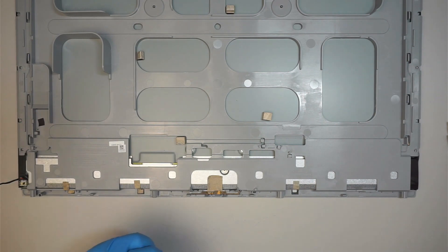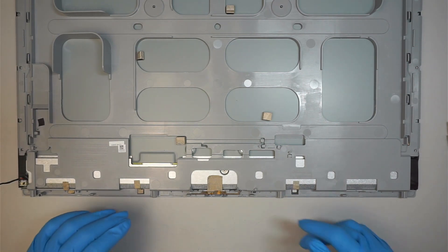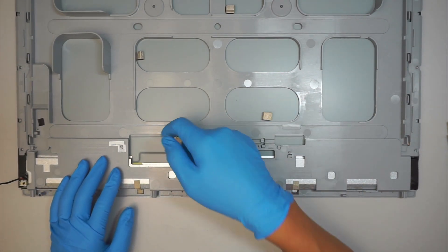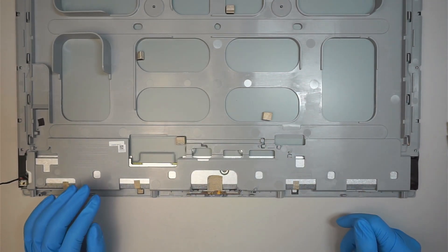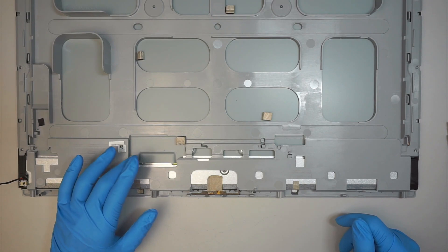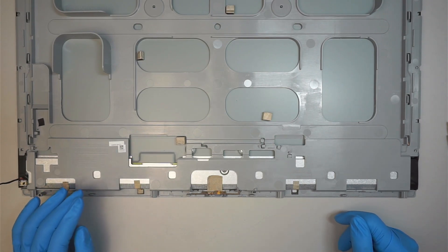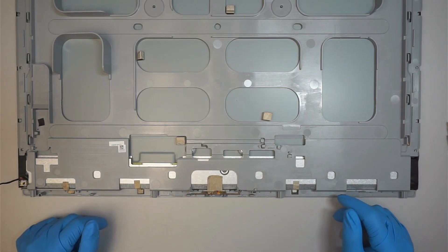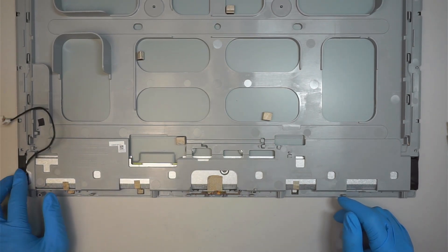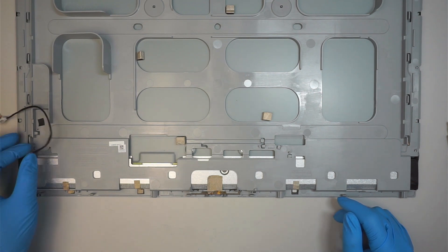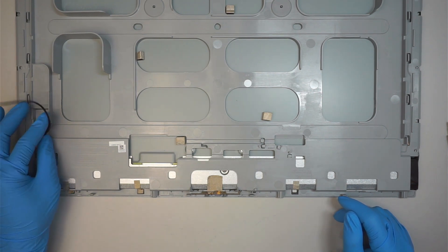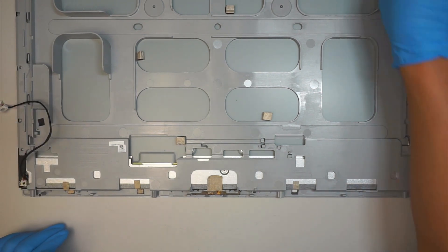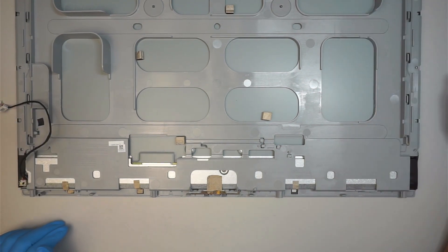And then reverse process to install the flex cable back to the motherboard and the LCD screen. That should be the process. So I don't think it's that difficult from now here onwards, but that should be it.